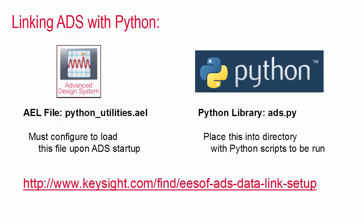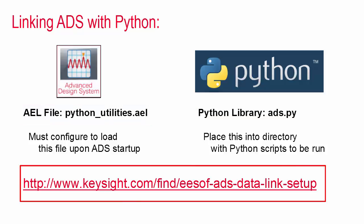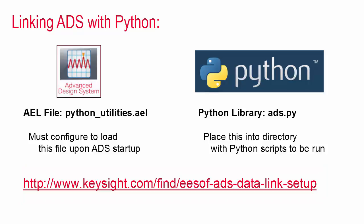I've created a six minute video that will walk you through the data link setup so if you haven't watched this already it's worth pausing this video and walking through the setup yourself.